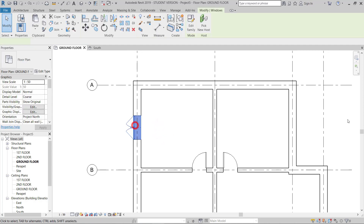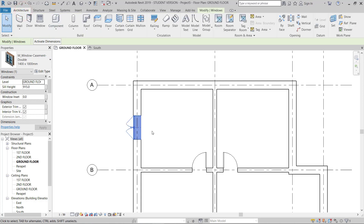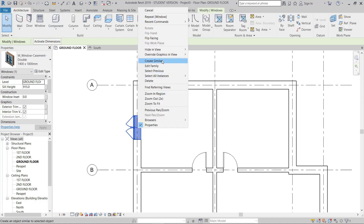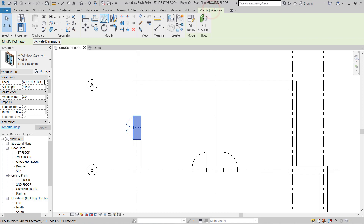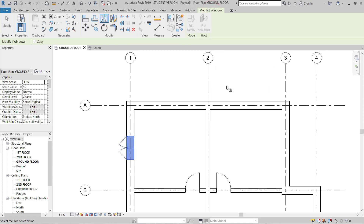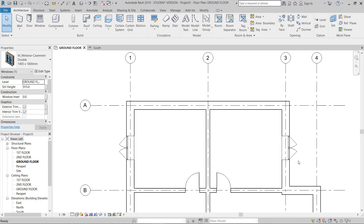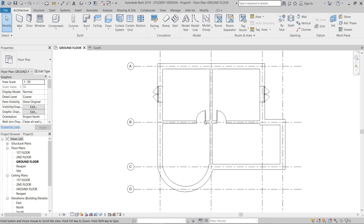Now I need another window on the other side. I can take again from Window, or right-click and Create Similar, or use Mirror. I'll select this window, go to Modify, and use Pick Axis. If both windows are the same, I can pick the center axis and this will give the mirrored window on the other side. Now I have window and door placed.